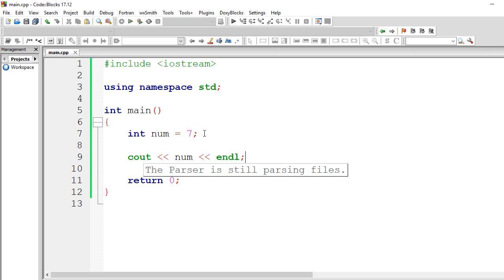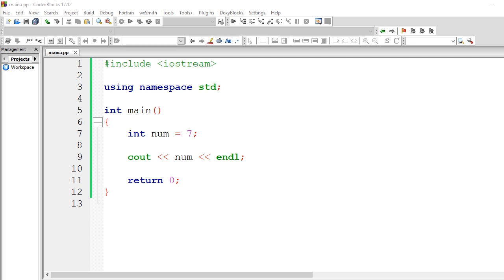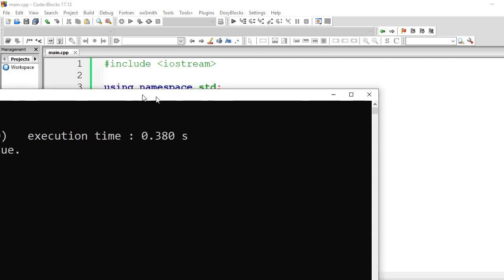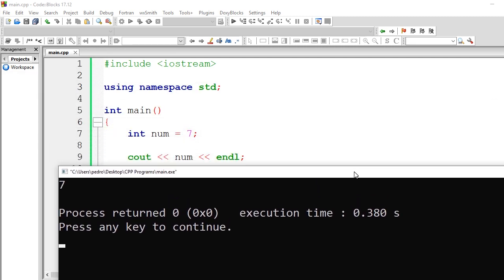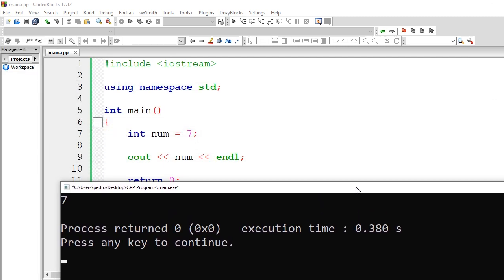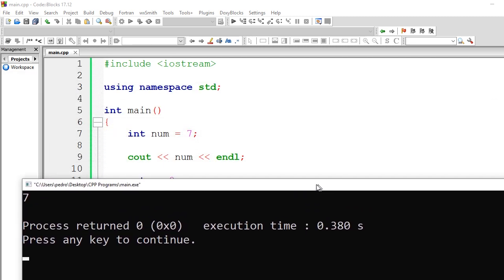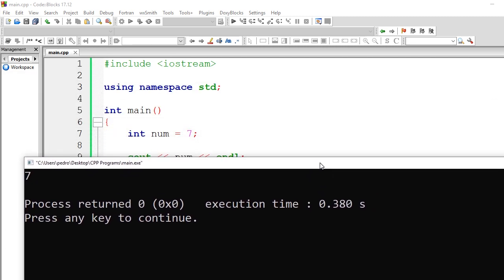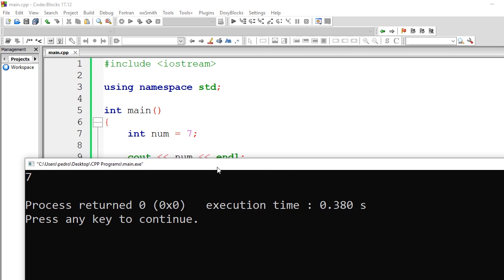So if you run this, we should see 11. Actually 7, not 11. What am I thinking? So you guys can see 7 here.